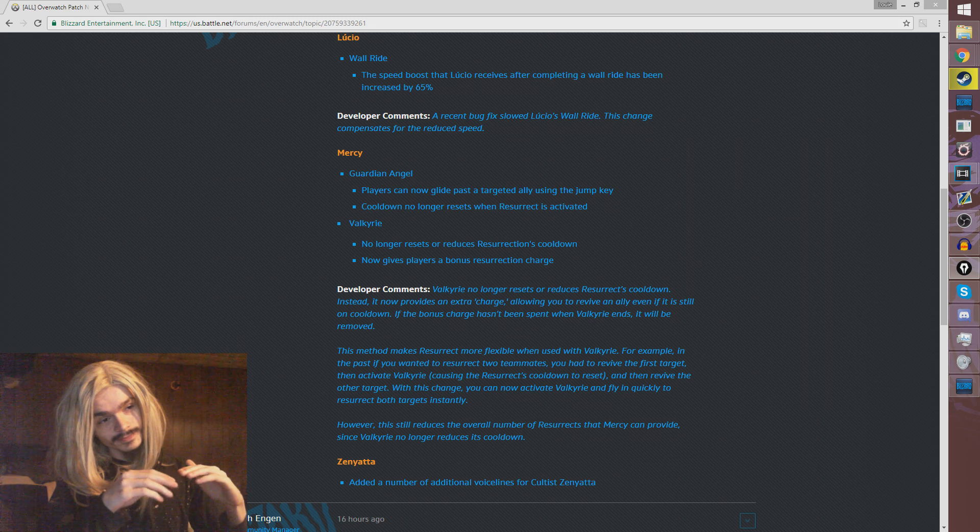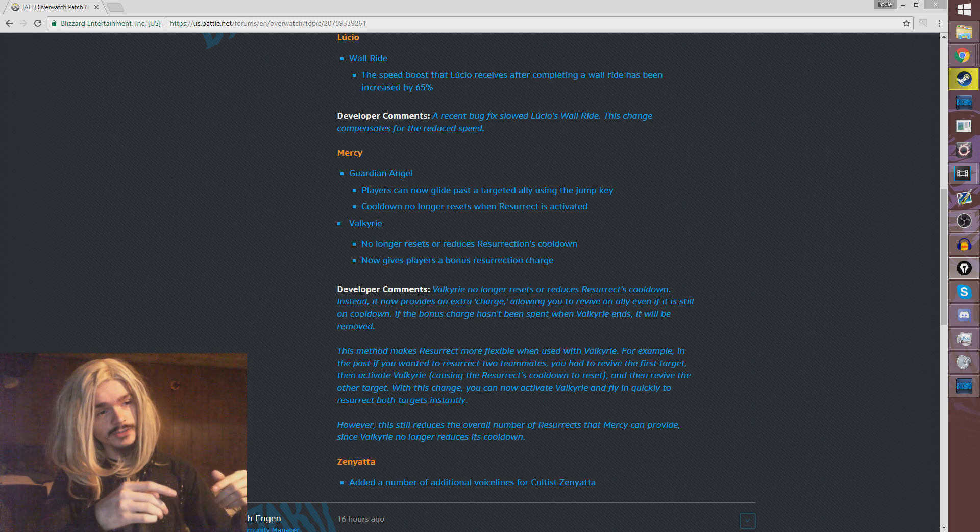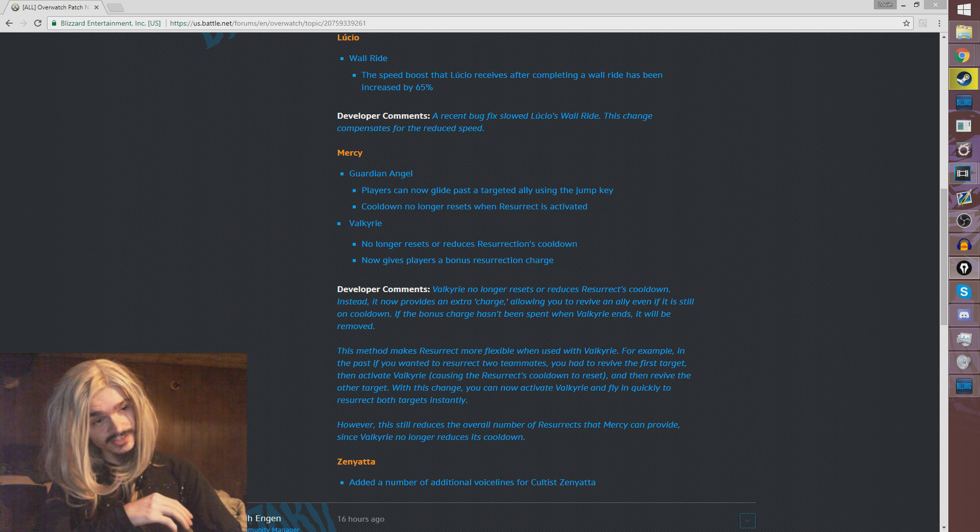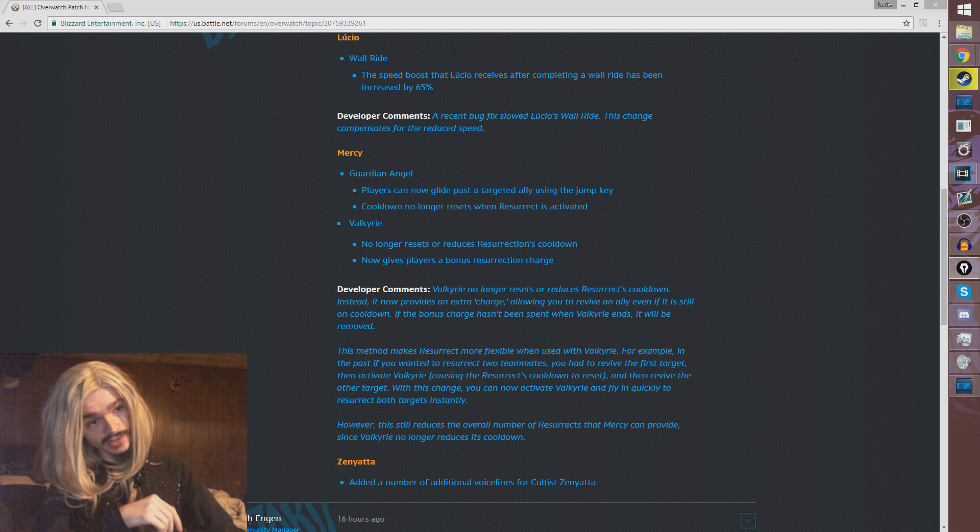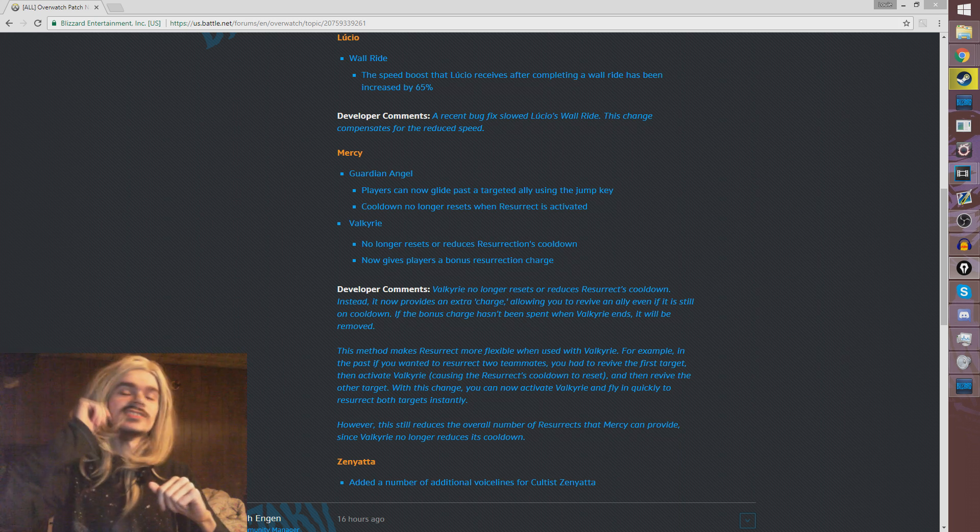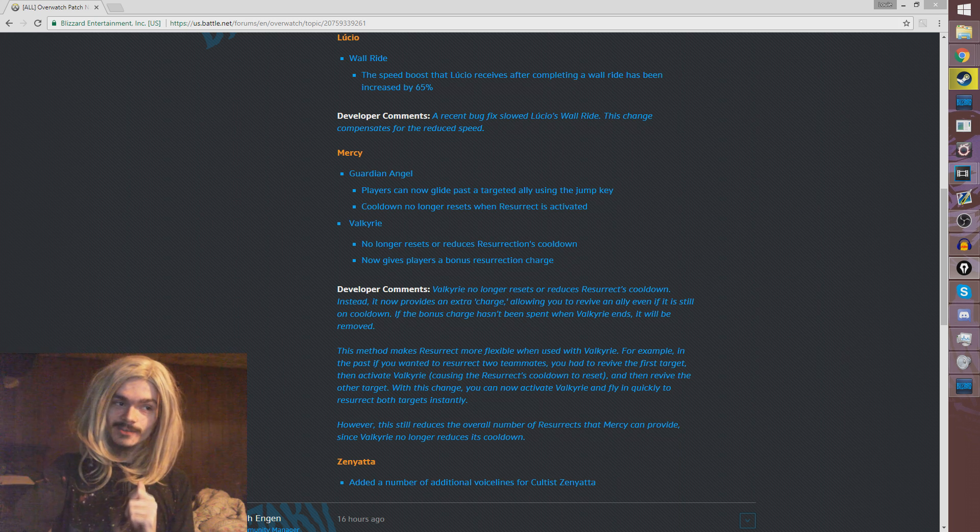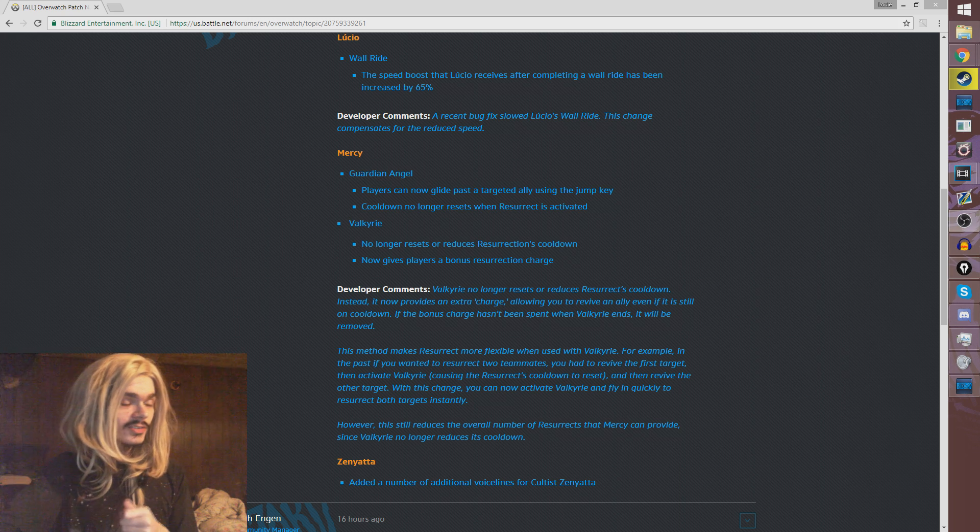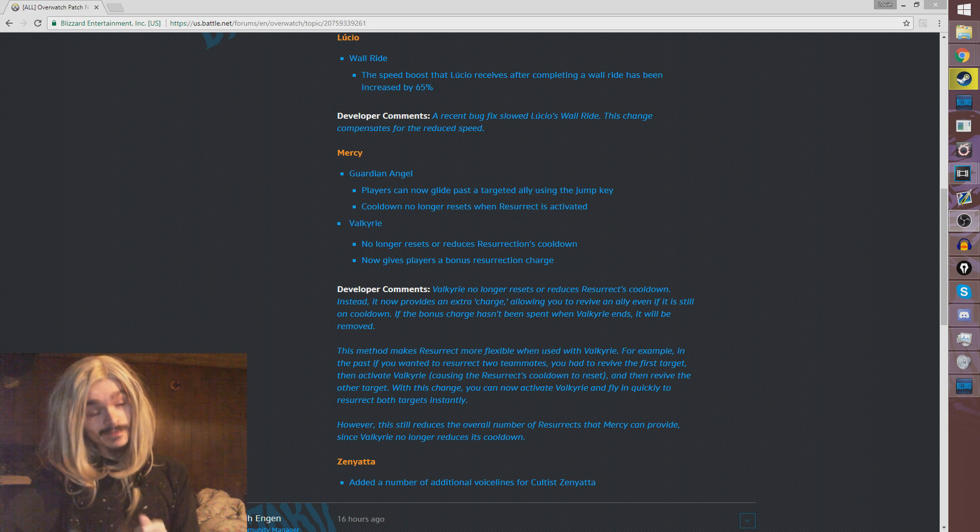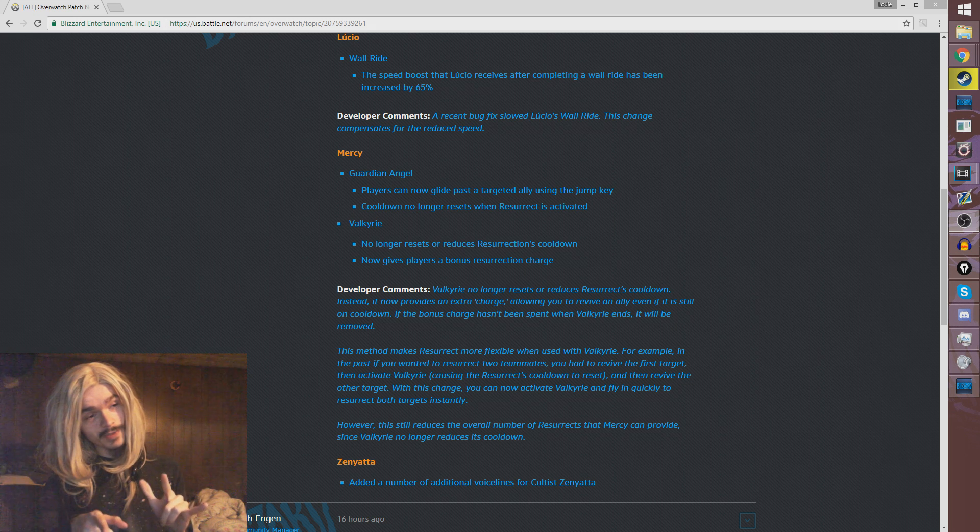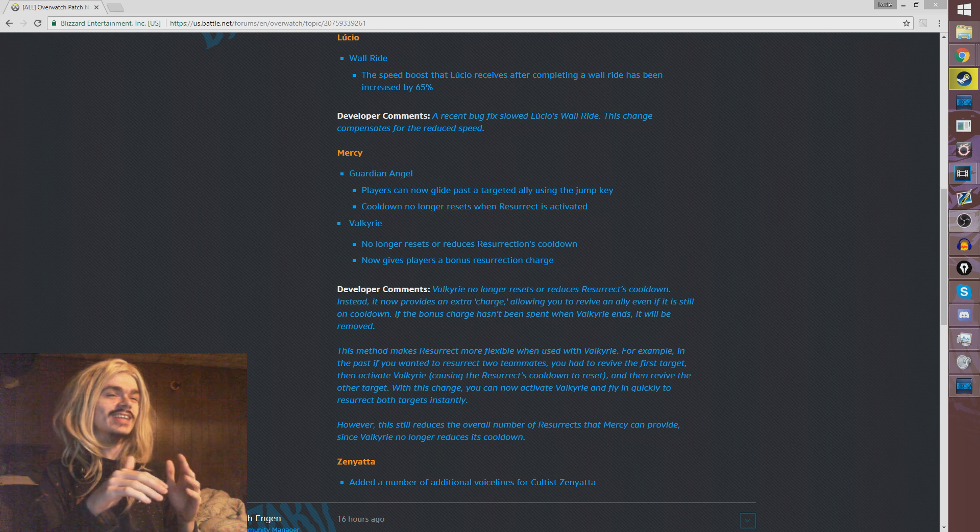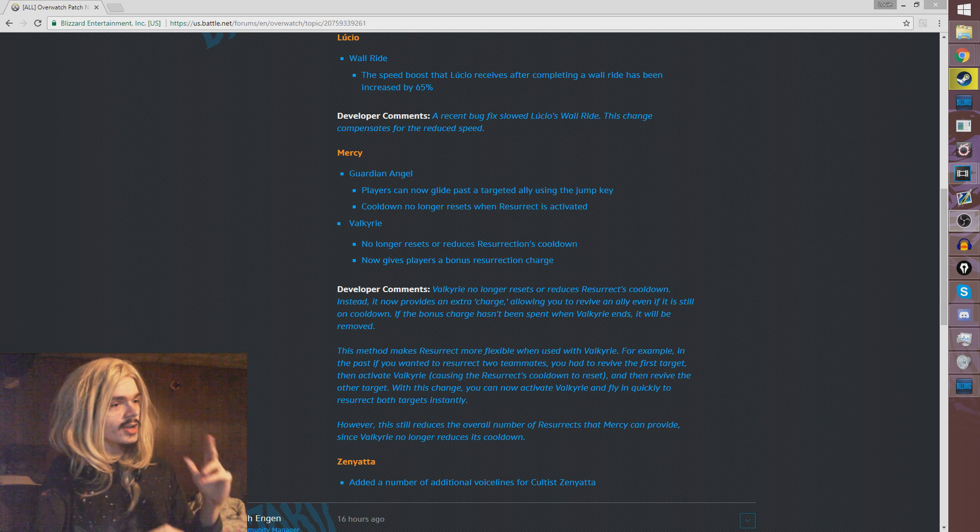So this makes it easier to res two people with your ultimate, because now you don't have to go res, ult, res. Now you can just go ult, res, res. However, the trade-off for that being easier is that the cooldown is no longer reduced in Valkyrie. So now you res way less people. So this is a very big nerf to Valkyrie. Valkyrie is still a very strong ultimate, don't get me wrong. But instead of being like a 10 out of 10 ultimate, it's now like a 7 out of 10 ultimate. It's been brought down.